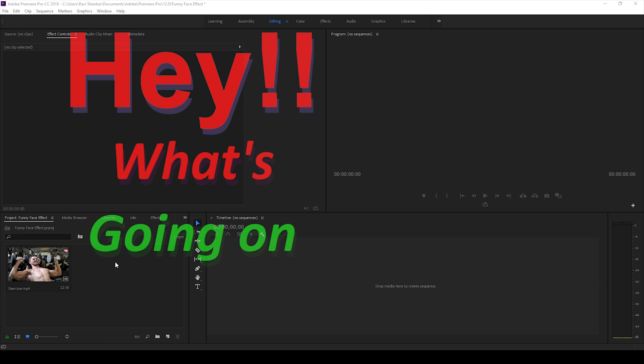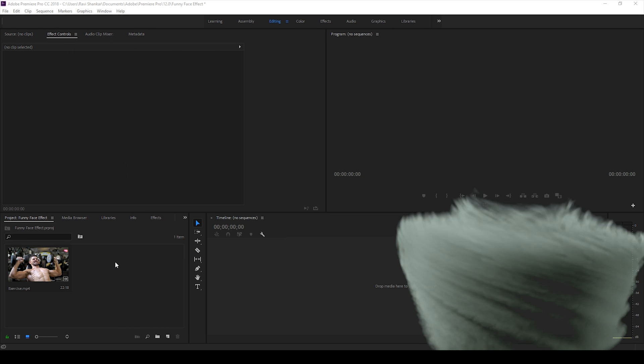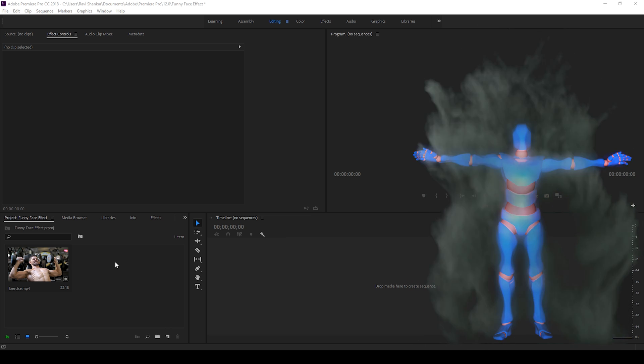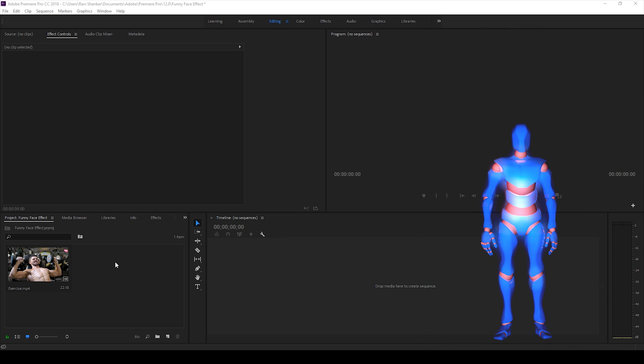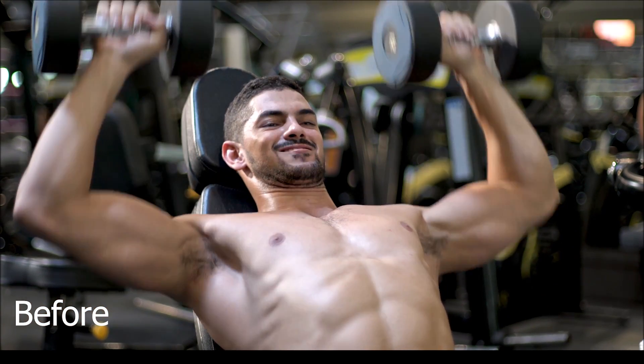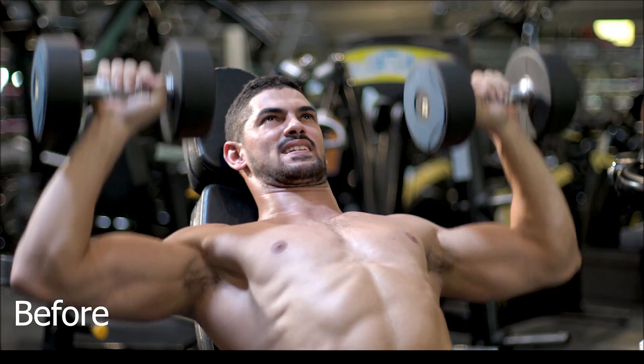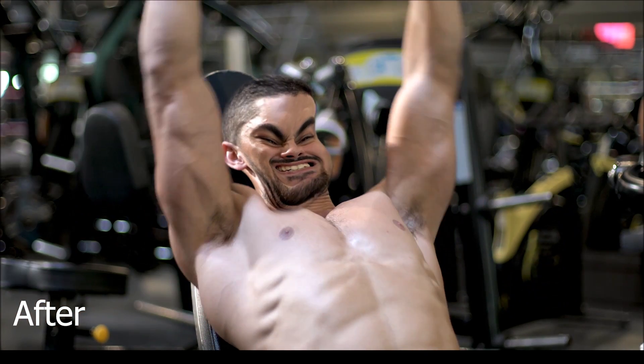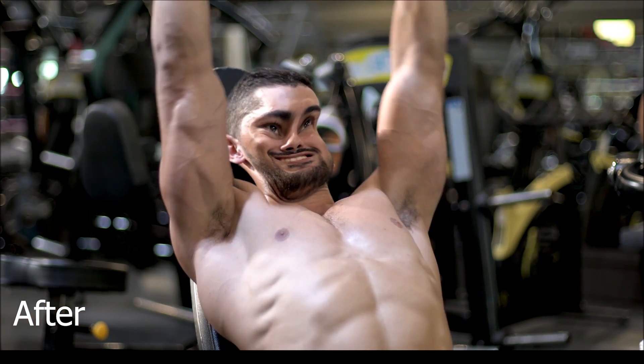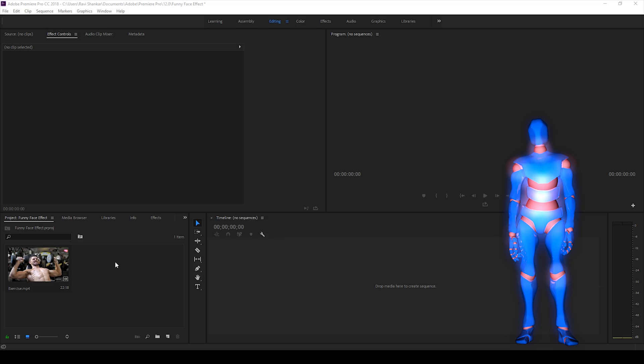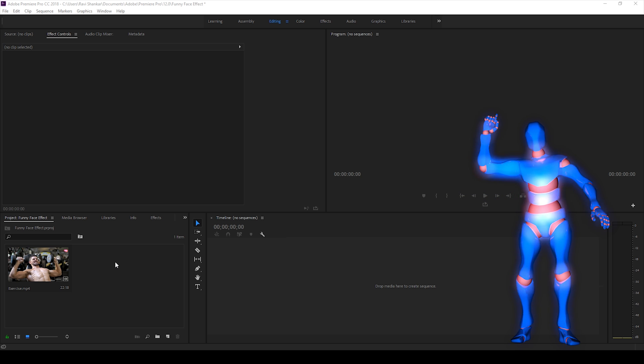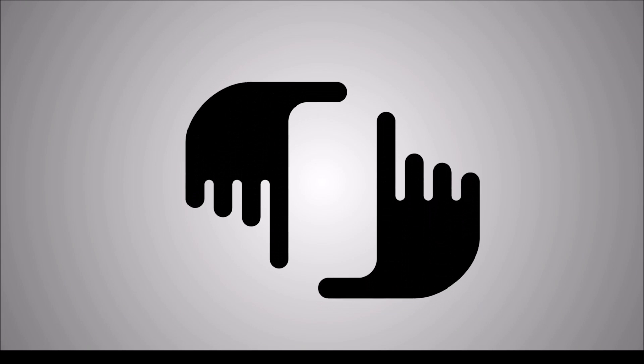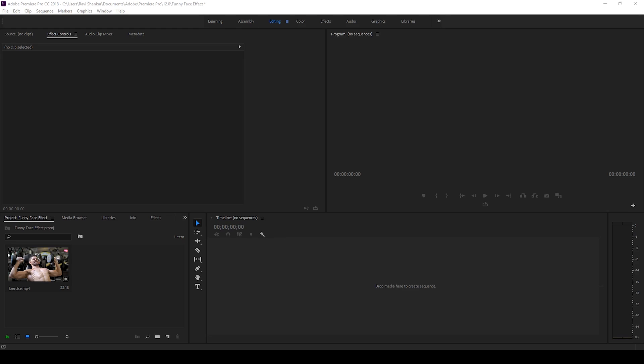Hey what's going on guys, Ravi here from Era Effects along with Mr. Zebo. Welcome you to another Adobe Premiere Pro tutorial. In this video we'll be learning to add this funny face effect to a video in a very simple way. So without any delay, let's get started.